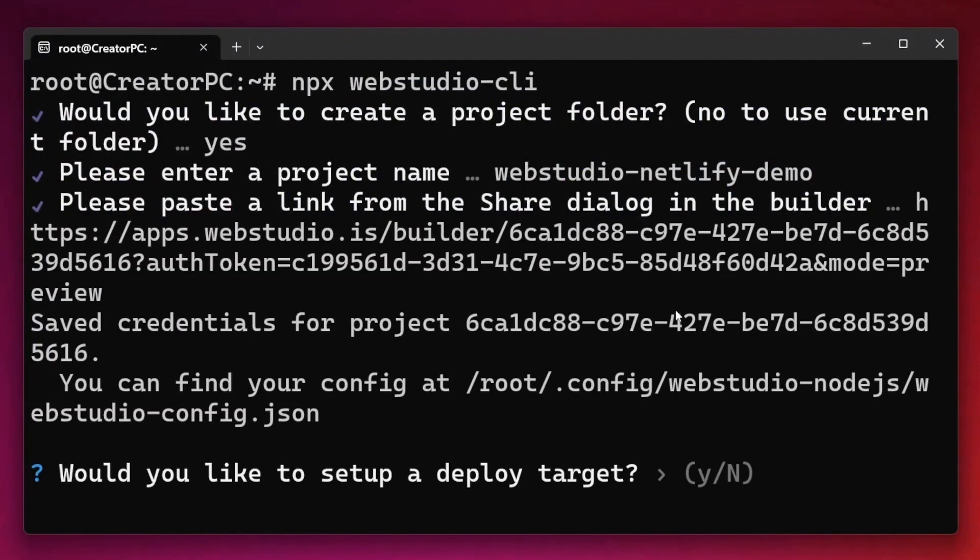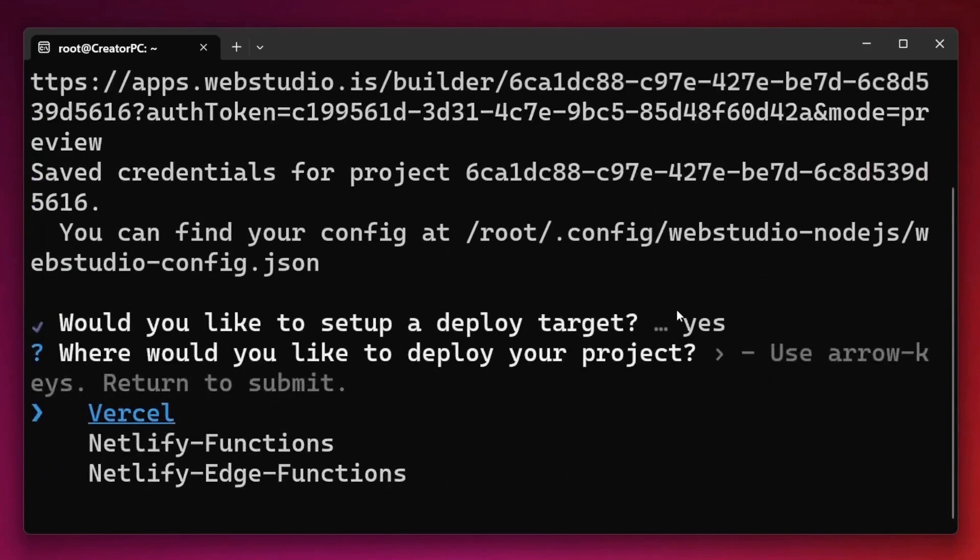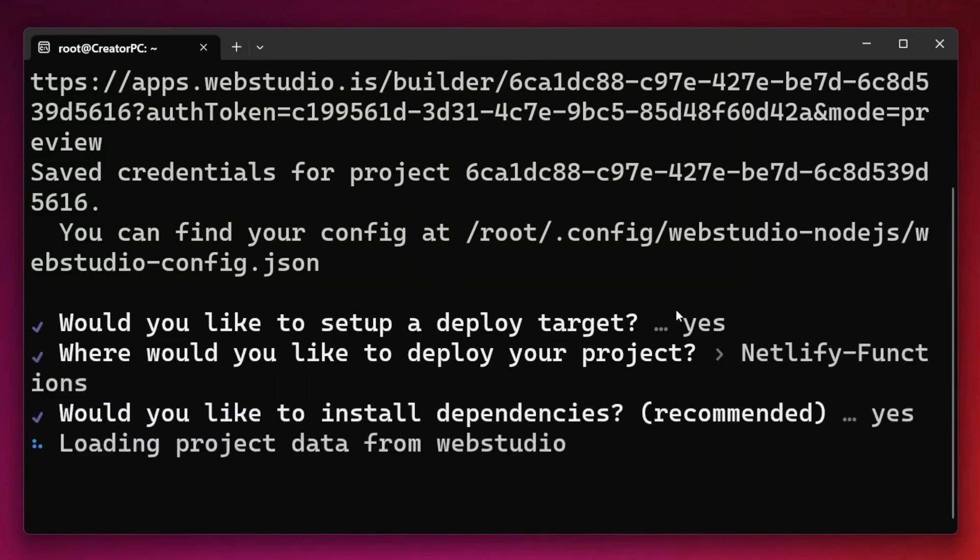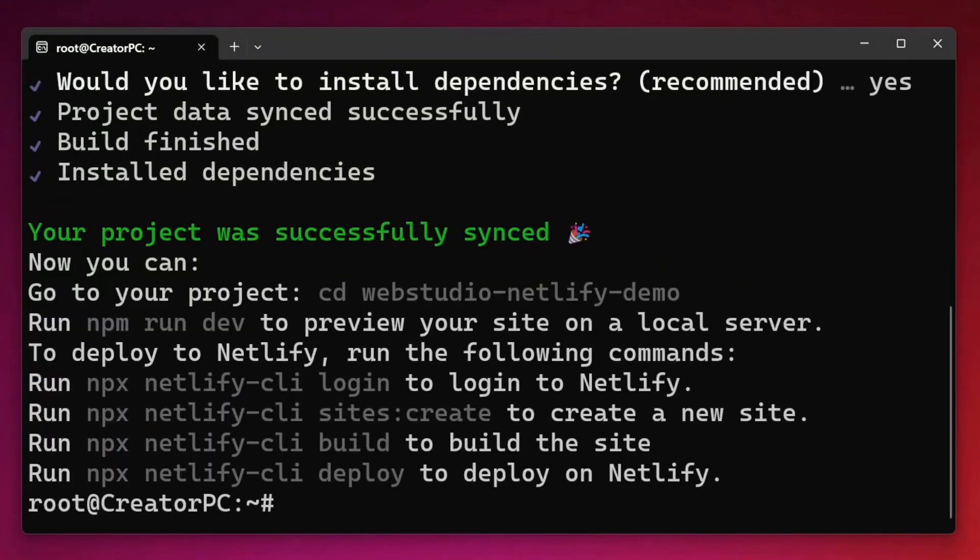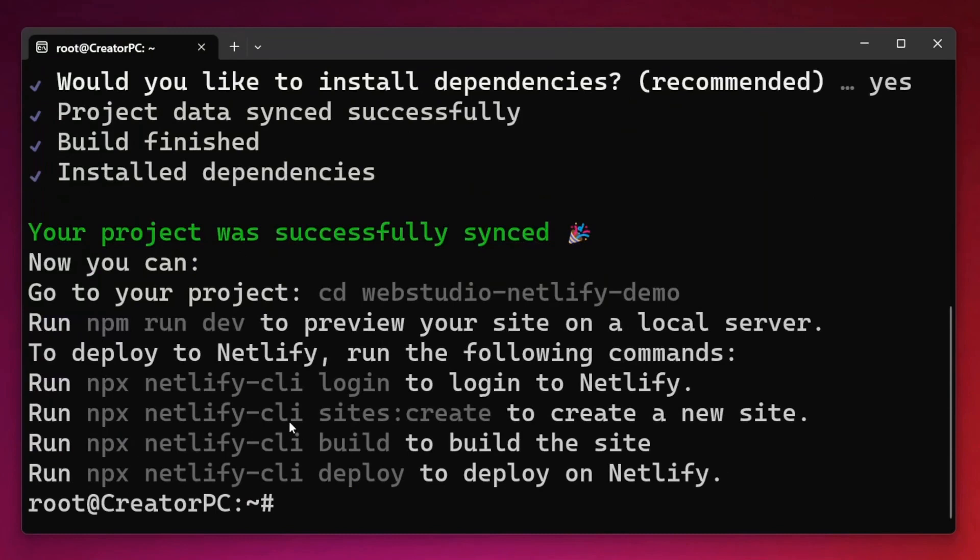From there, it's going to prompt us to deploy to a target. I do want to deploy to a target. For today's demo, we're going to deploy to just Netlify functions and I also want to install dependencies. Once the dependencies are installed, it will then give us the next steps that we need to follow to finish the deployment to Netlify.